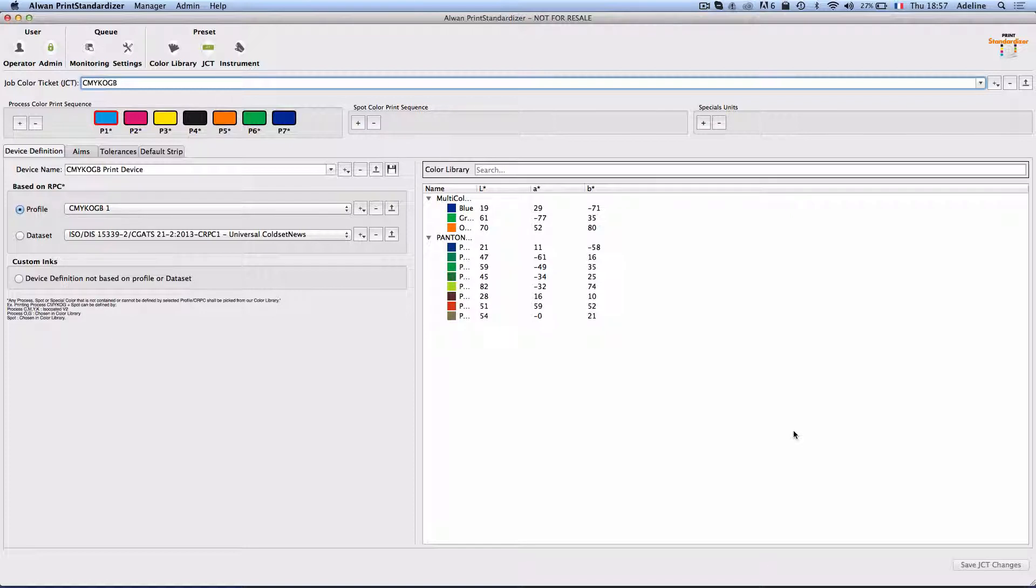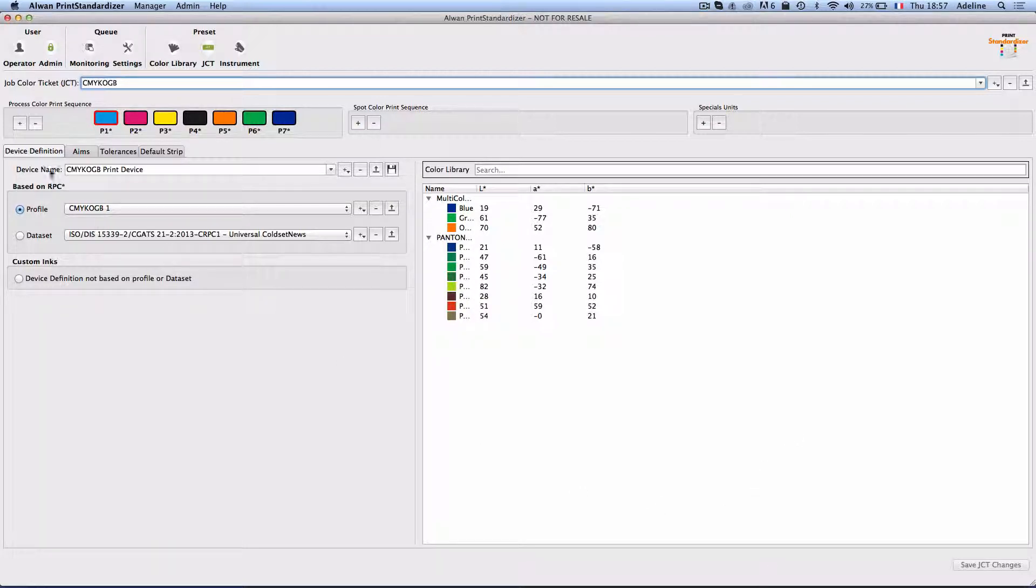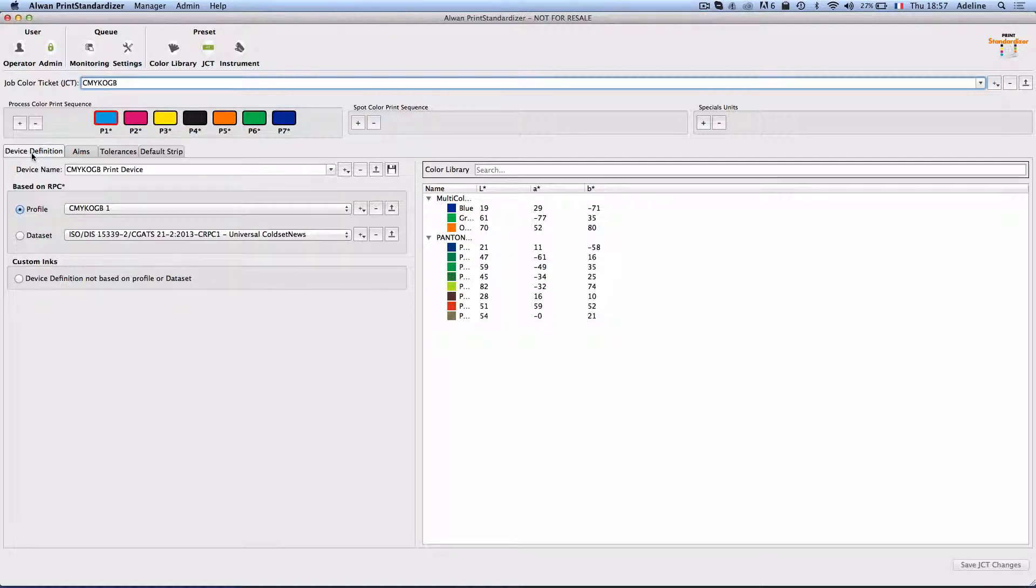In Alwan Print Standardizer, I will define the device—the printing device I will be using. So this will be my CMYK OGB printing device.